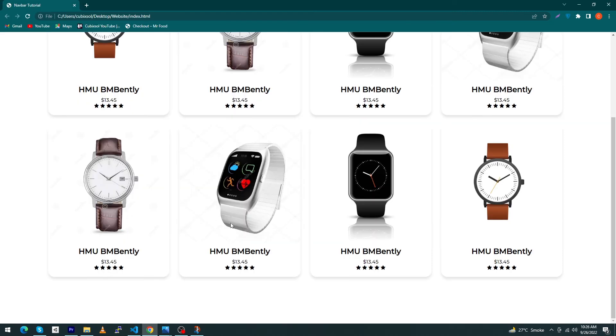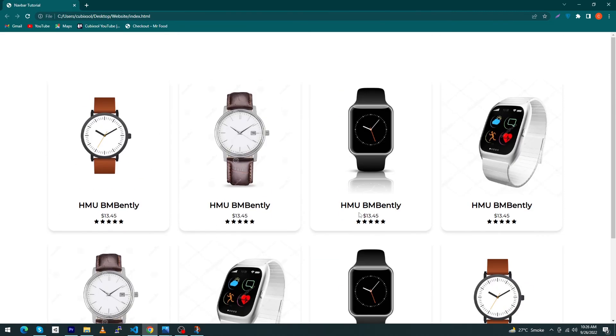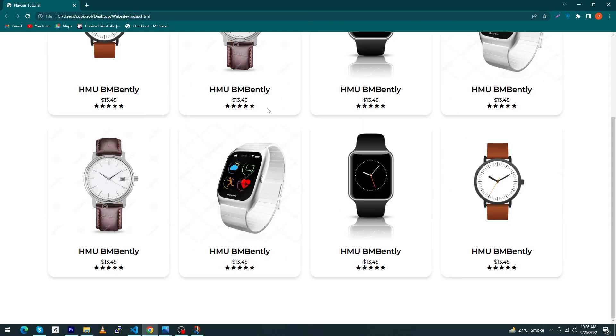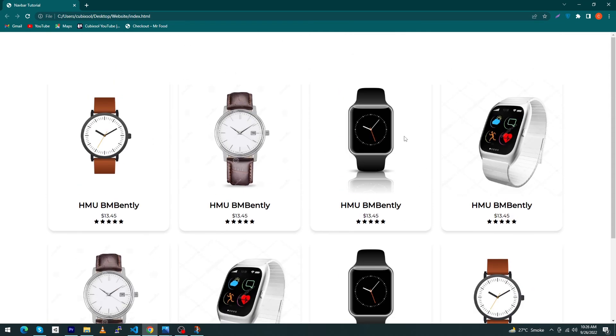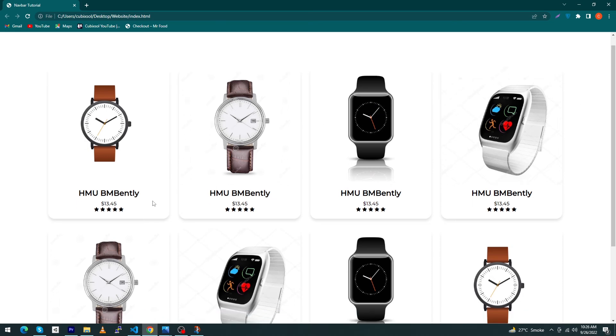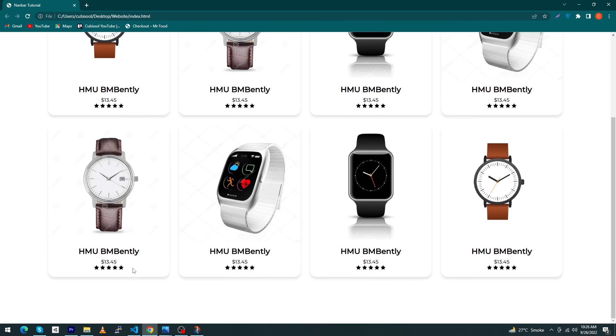At last we have to change these images. Open index.html and type here product image 2, 3, 4, 3, and 1. That's it guys, you can see our images have also changed. Friends, I hope you like this video. This is our simple but amazing shop page. Users can easily view your products and their prices.